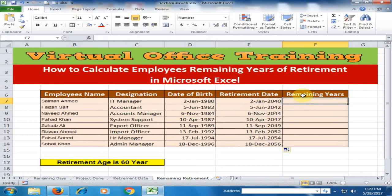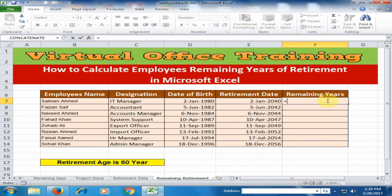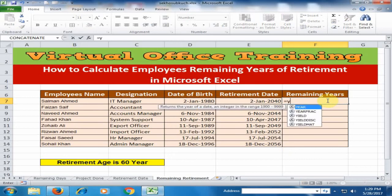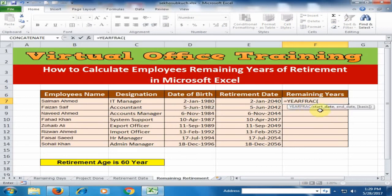Now I want to calculate the remaining years of retirement. We can use the YEARFRAC function for this purpose. Type equals, then 'y' and select YEARFRAC, and press the Tab key. It will ask for the start date — the start date is today's date — and the end date is the retirement date. For today's date, we can use the TODAY function.